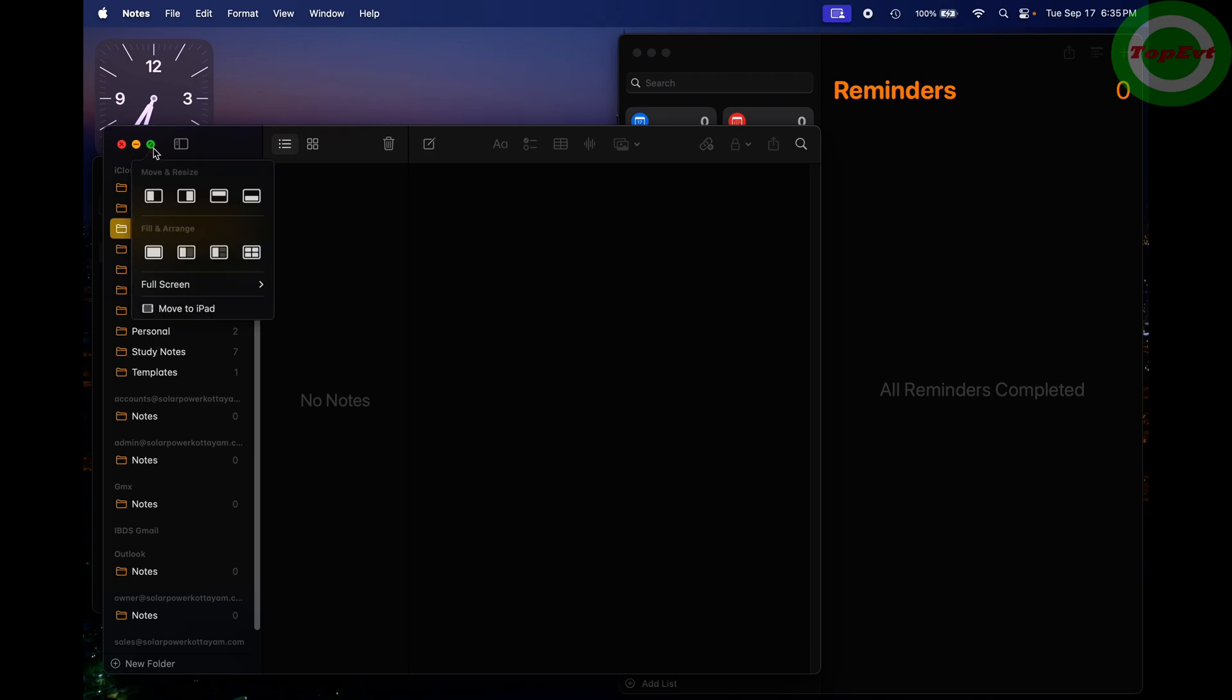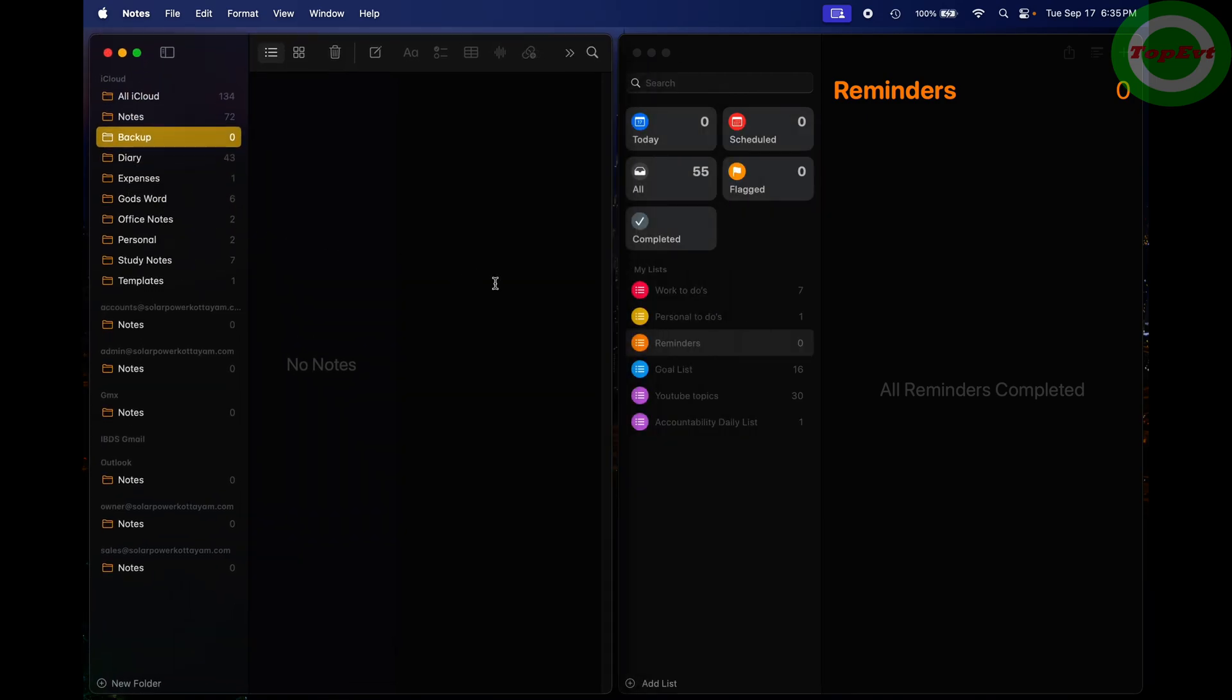Now the problem is you can see there is so much gap here and all around. It is wasting so much space. How do you prevent this? It's very simple.